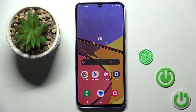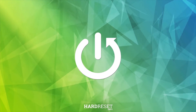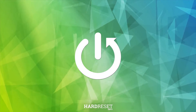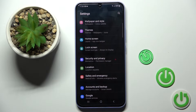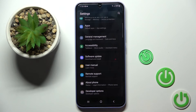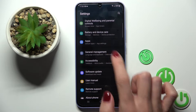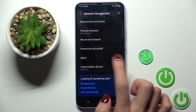Hi guys, in front of me is the Samsung Galaxy A34, and let me show you how to reset all the settings on this device. At first, we have to open the Settings, then find and select General Management, and click on Reset.